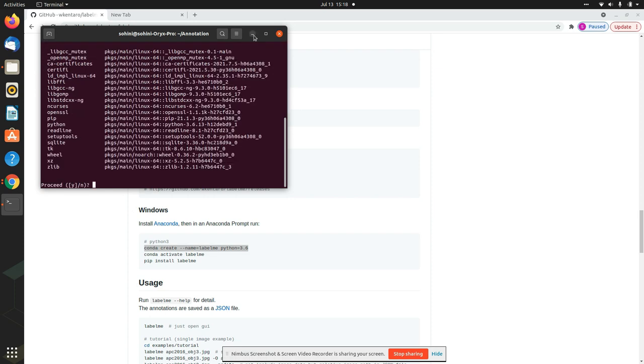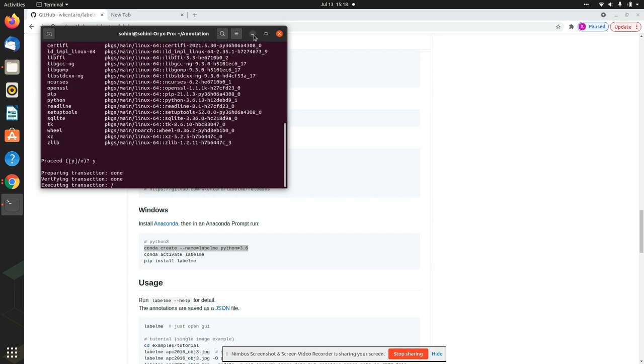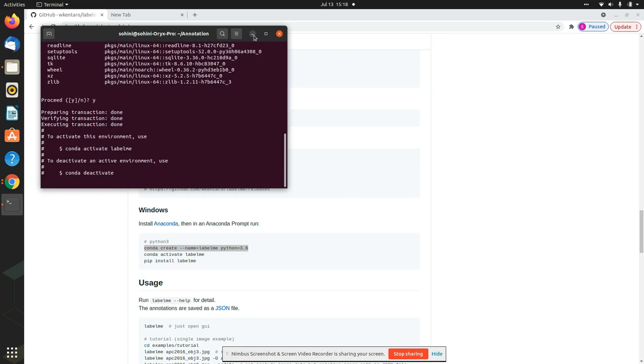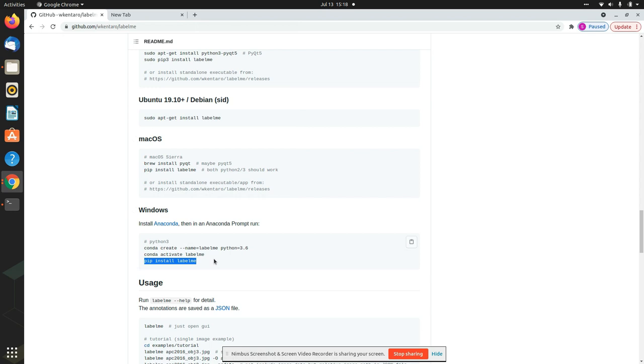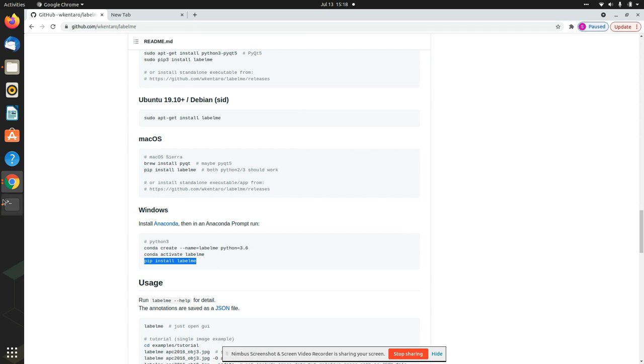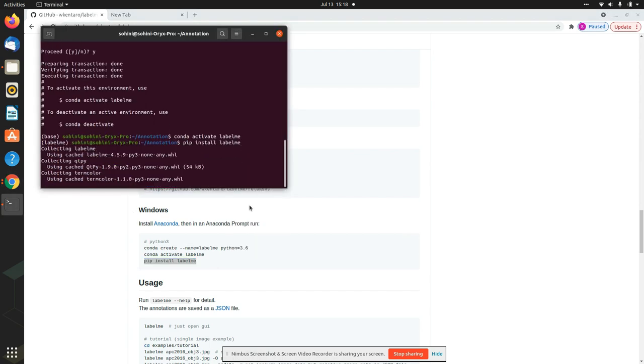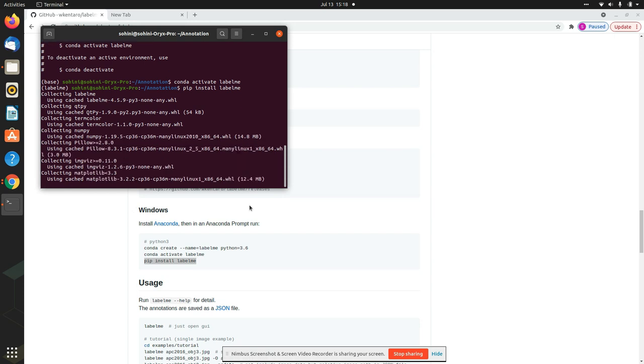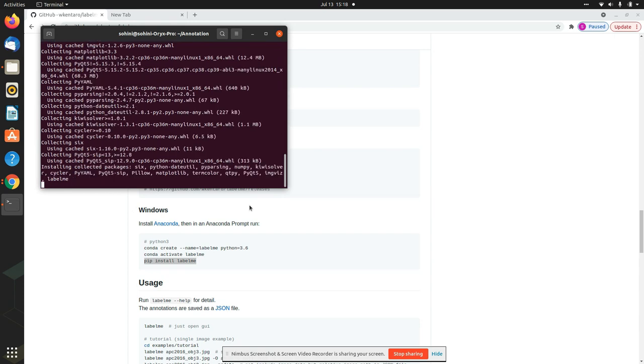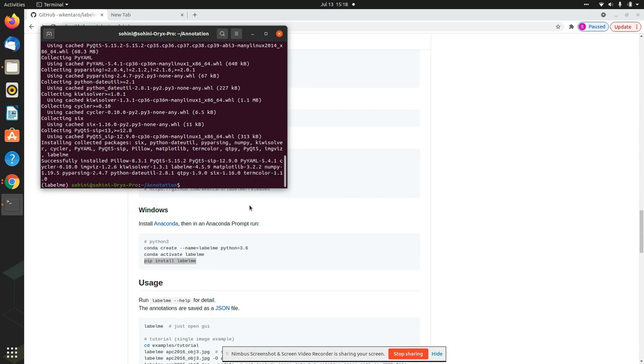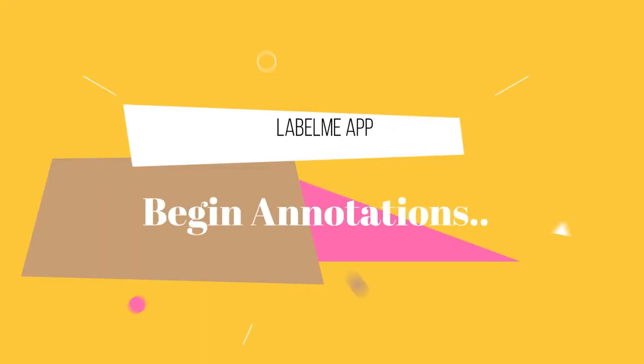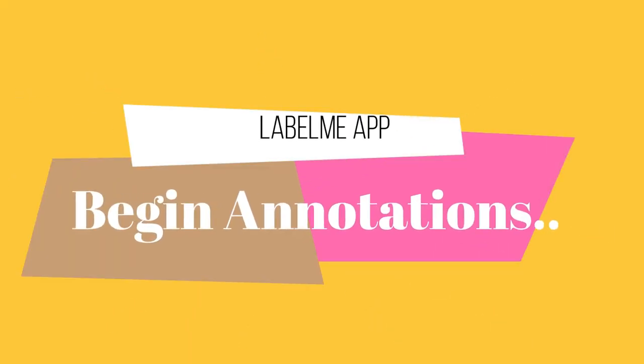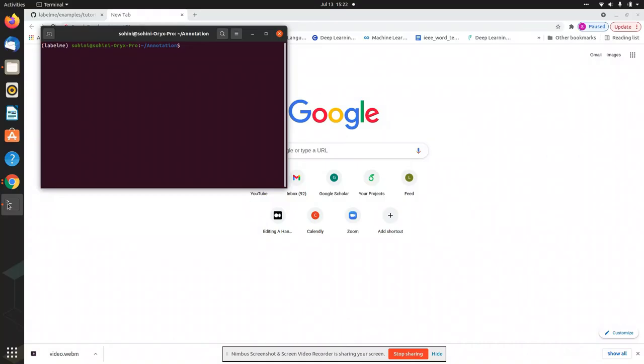So first of all, it is ensuring that it's creating an environment with Python 3.6. Once it is done, I just need to do conda activate labelme. And now it's activated. And all I need to do at this point is pip install labelme. That's it. These are the three commands. And again, it should be able to install it on your Ubuntu or on your Windows or on your Apple systems as well. And once it's done, well, you're just good to go.